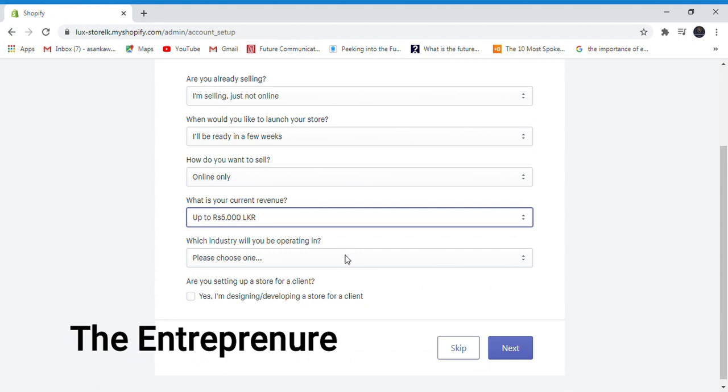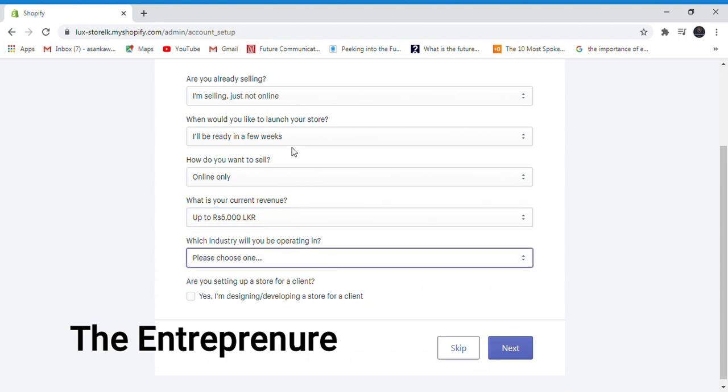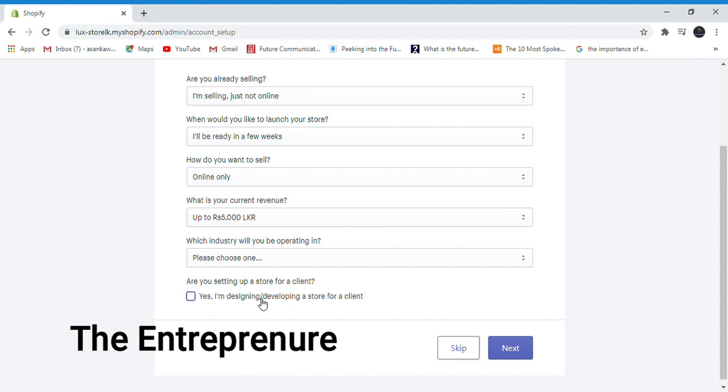Which industry will you be operating in? I am selling and developing things.